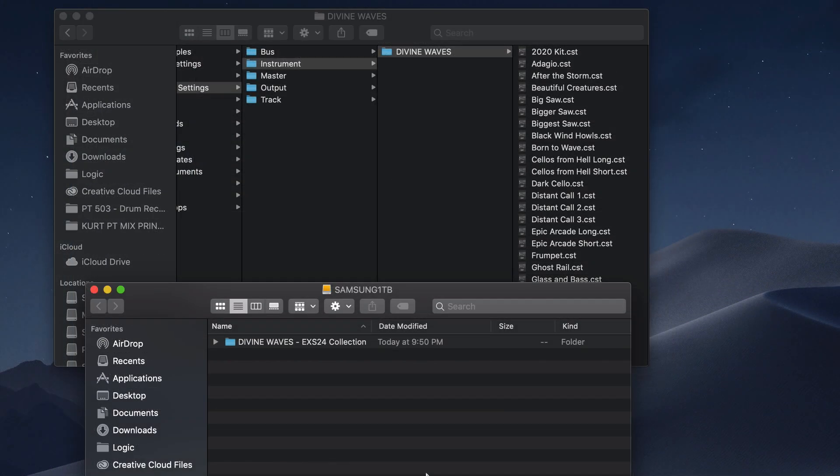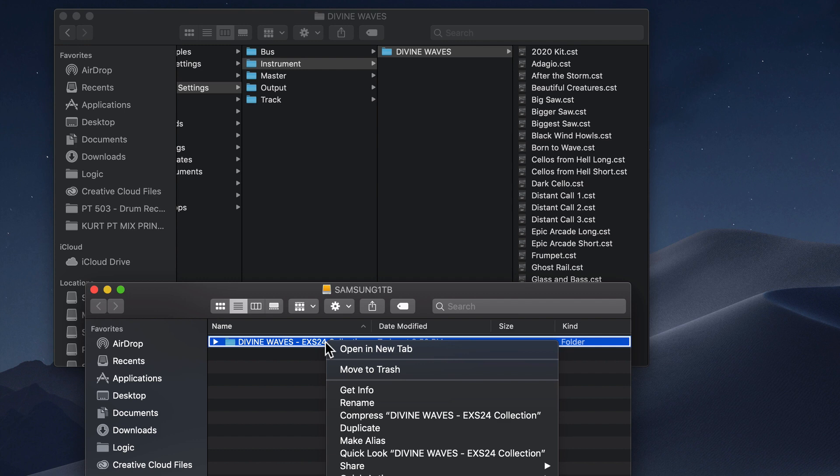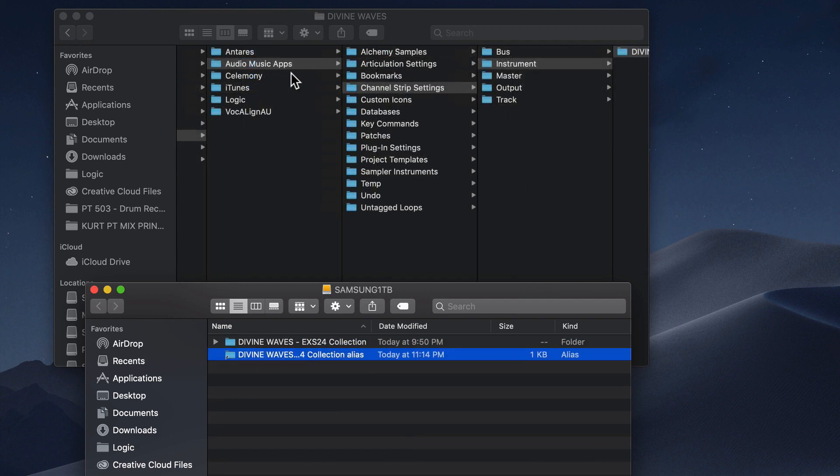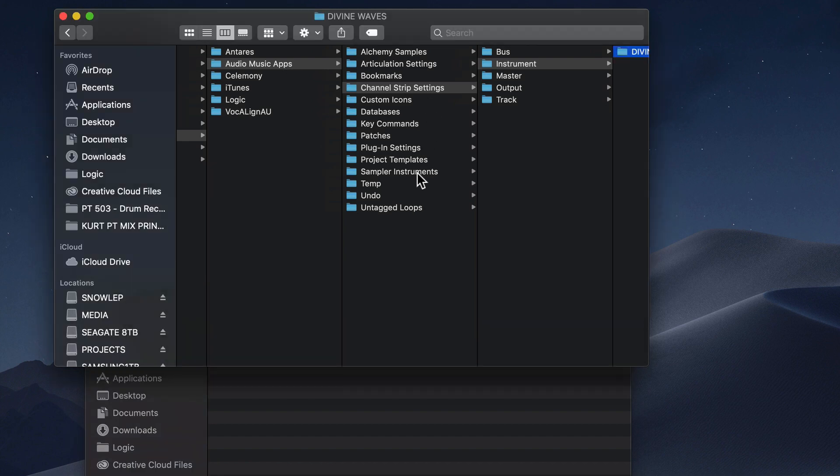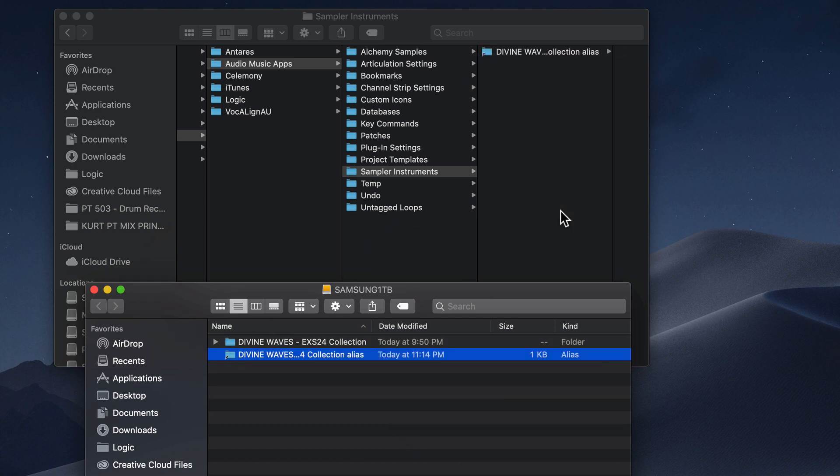Next, all you have to do is repeat the same process I did before by creating an alias. So just right-click on the Divine Waves EXS24 collection folder on your external drive and select Make Alias. Next, go under Audio Music Apps, Sampler Instruments, and drag that alias file into the Sampler Instruments folder.